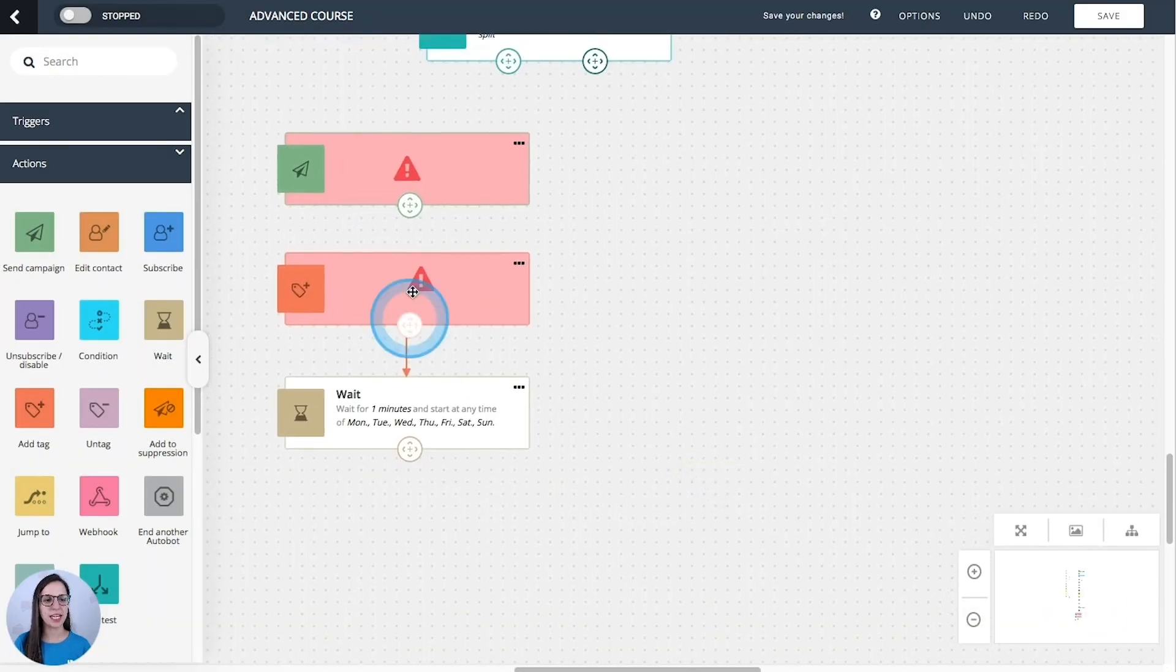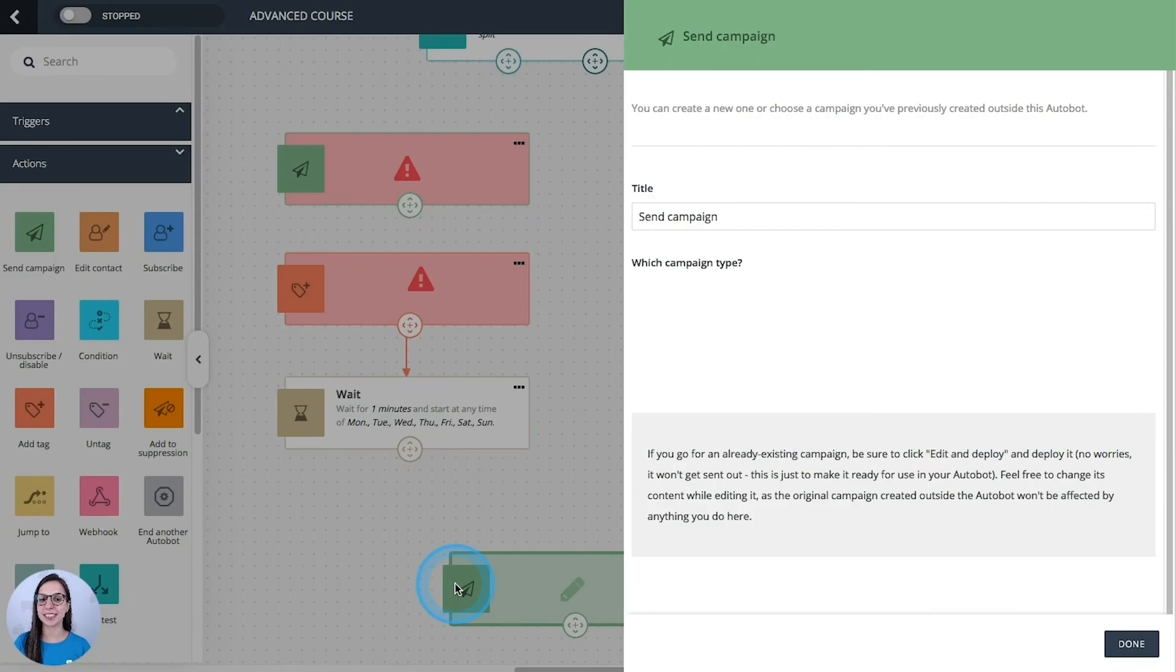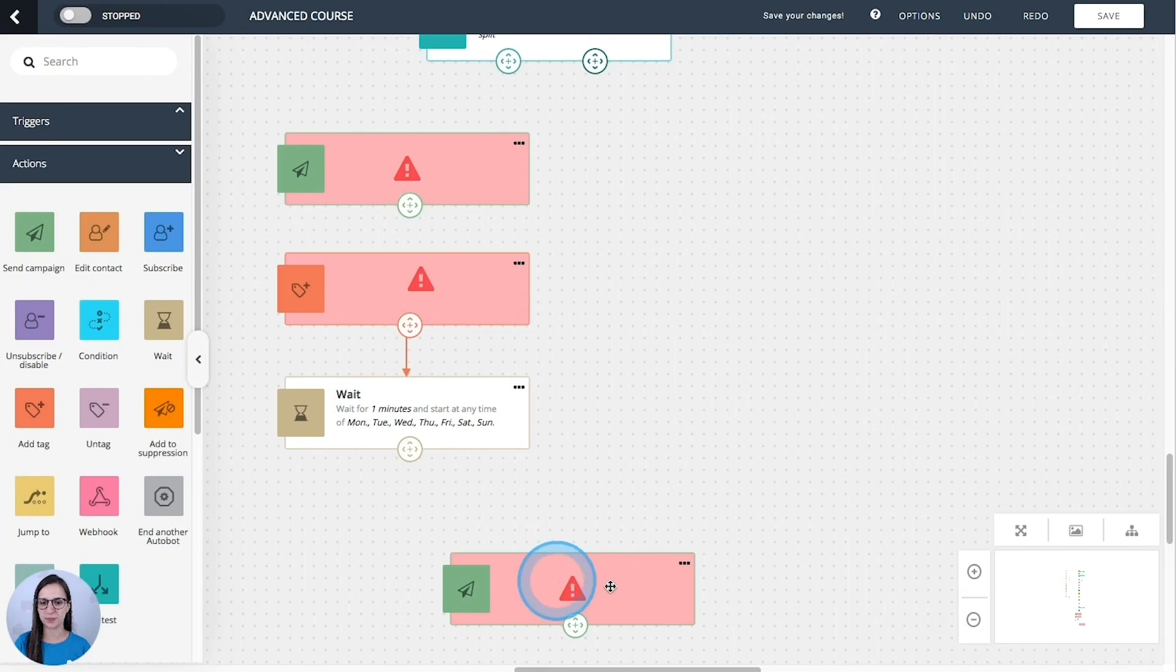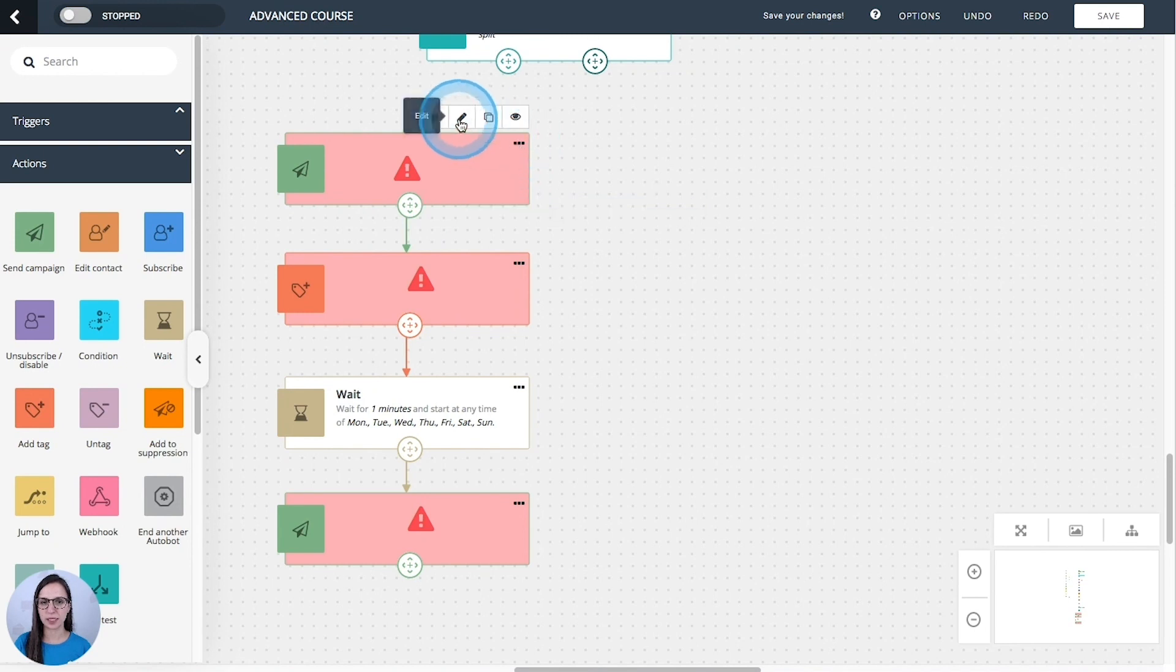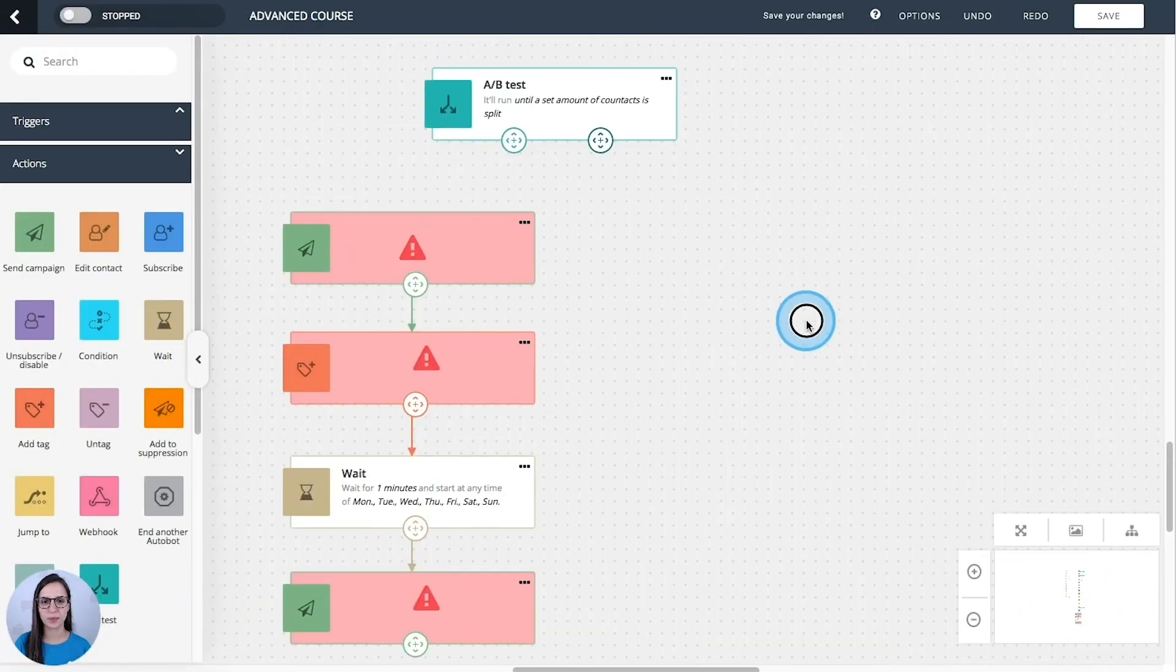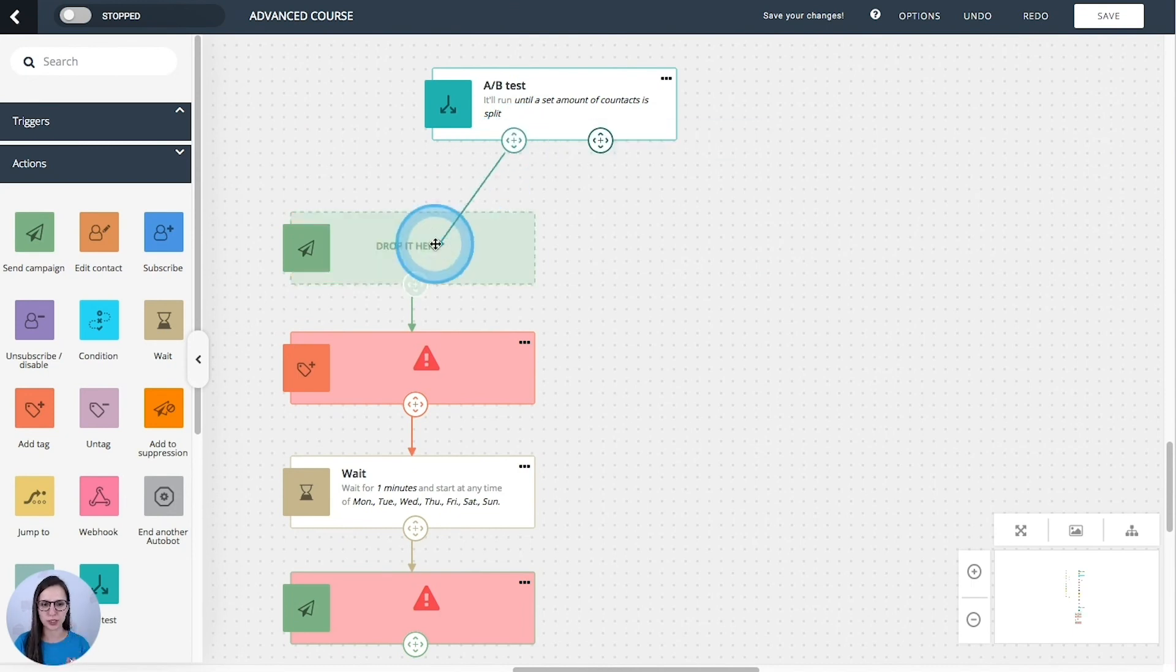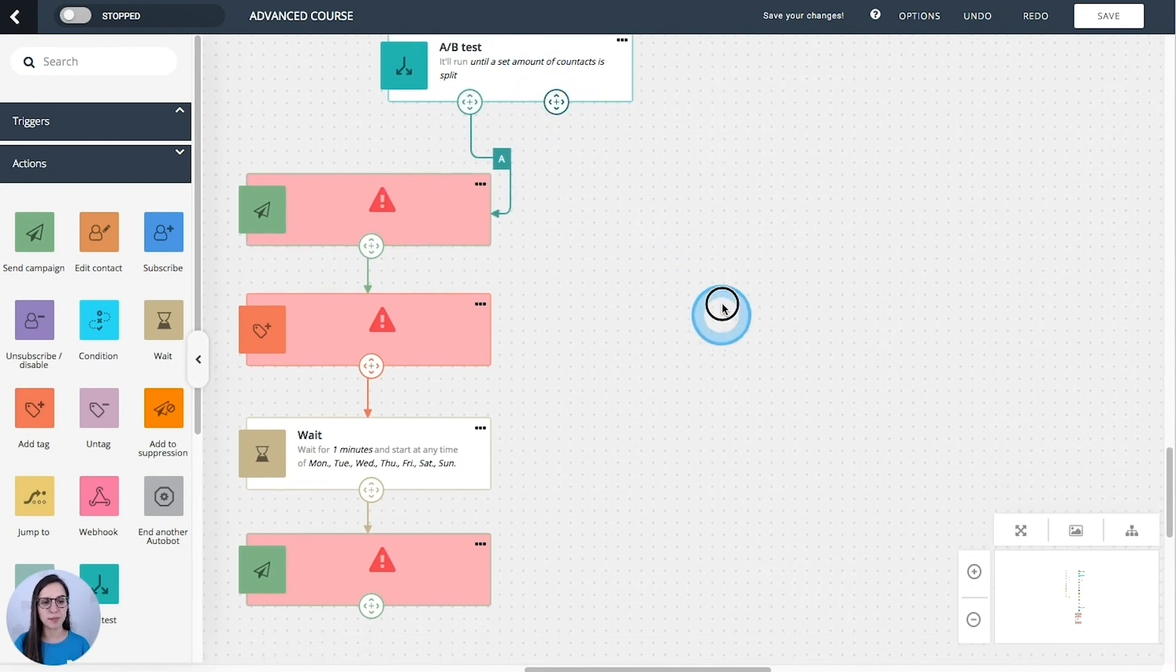And then I'm going to send an SMS campaign. Perfect. This one is an email campaign. And this is a test, just to show you how it works. And for the path B,